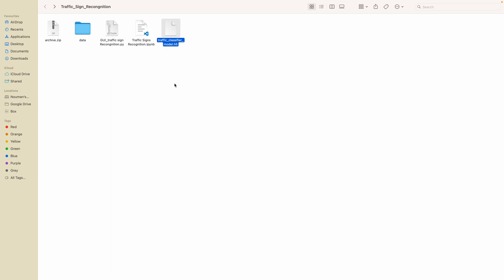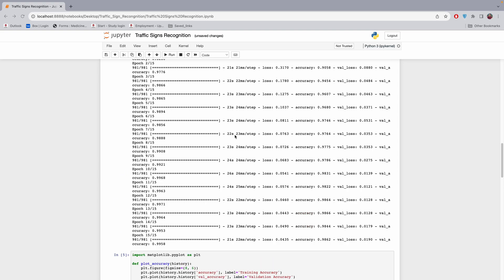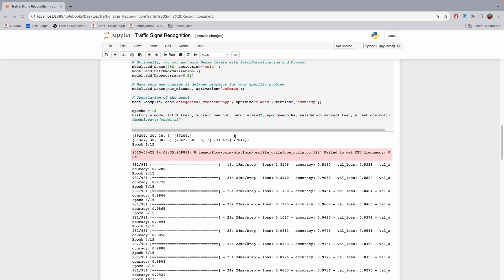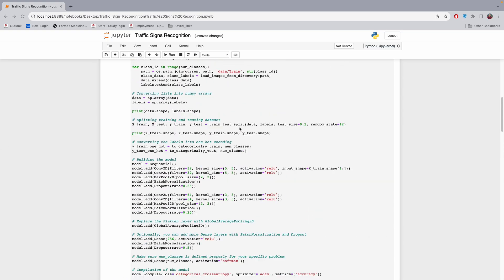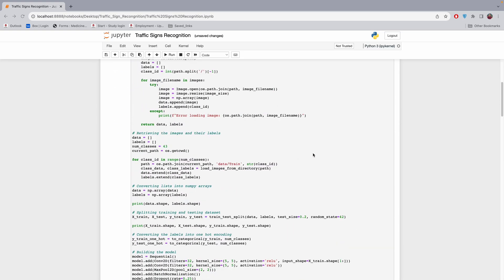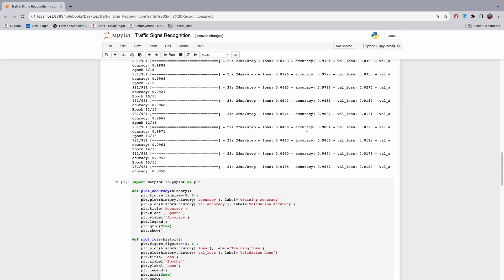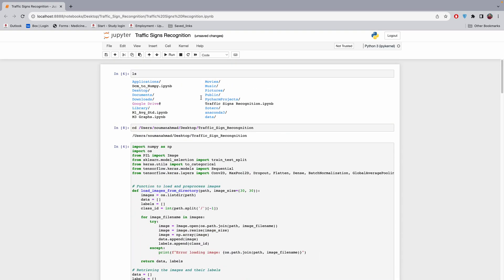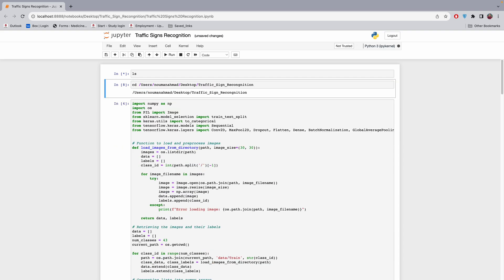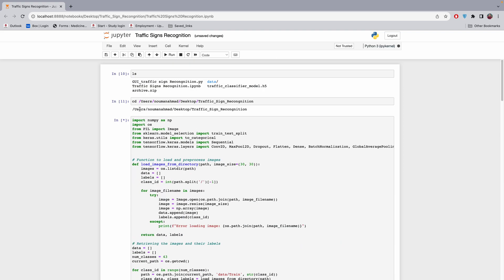After running this code it will show you the accuracy and everything. Then you need to test the model. I'm going to show you how to test it by running this cell — you'll see the code is working. It's currently static while running, so we have to wait.